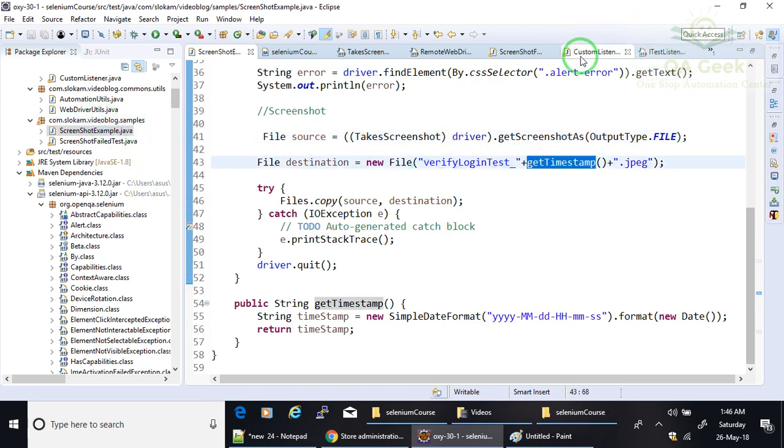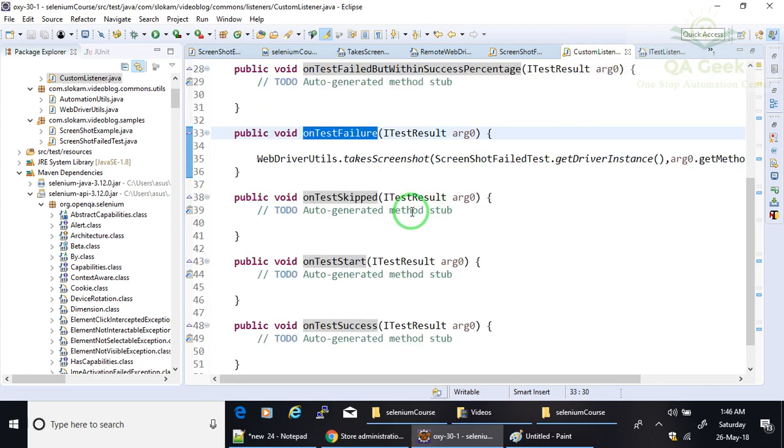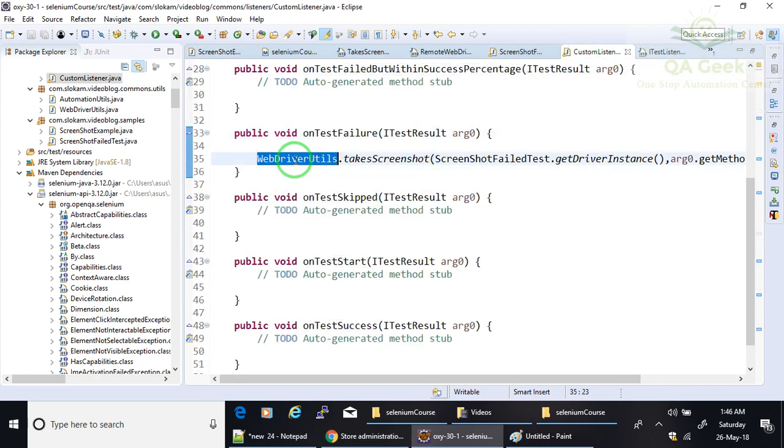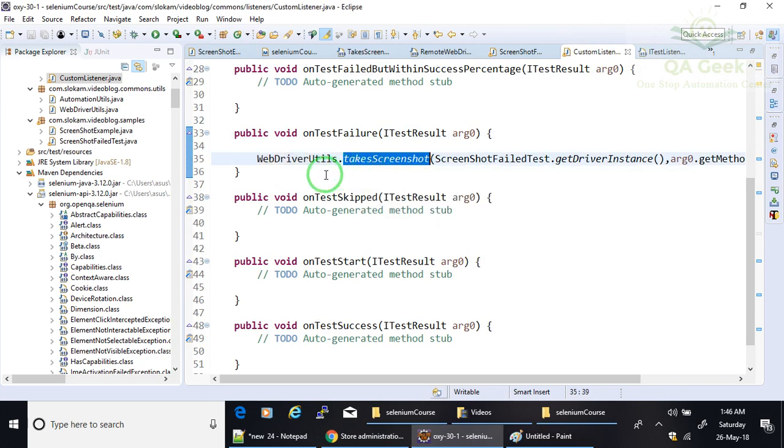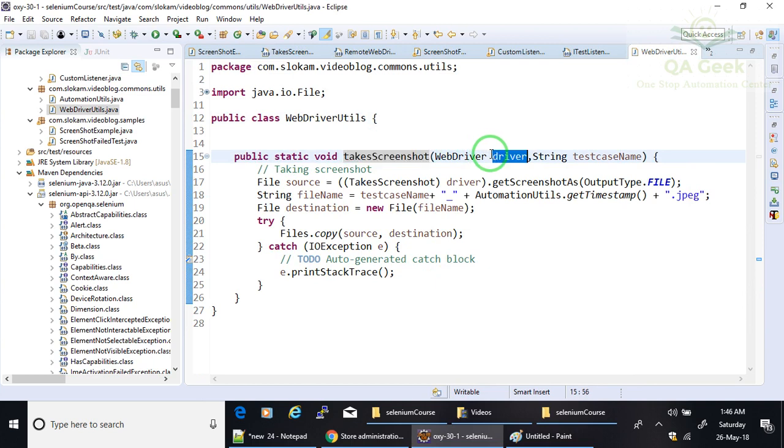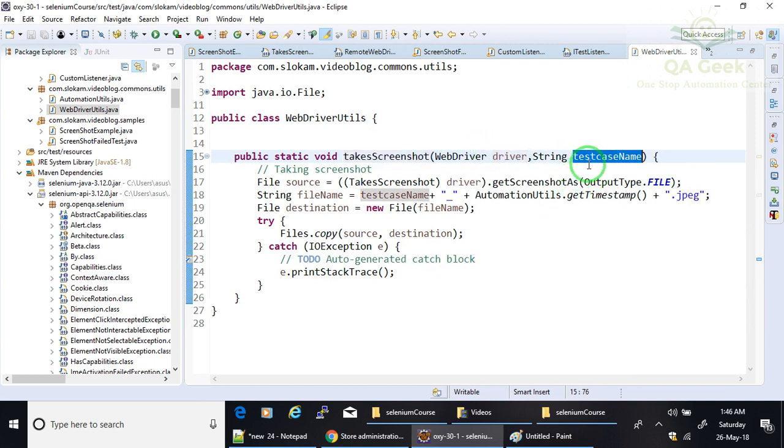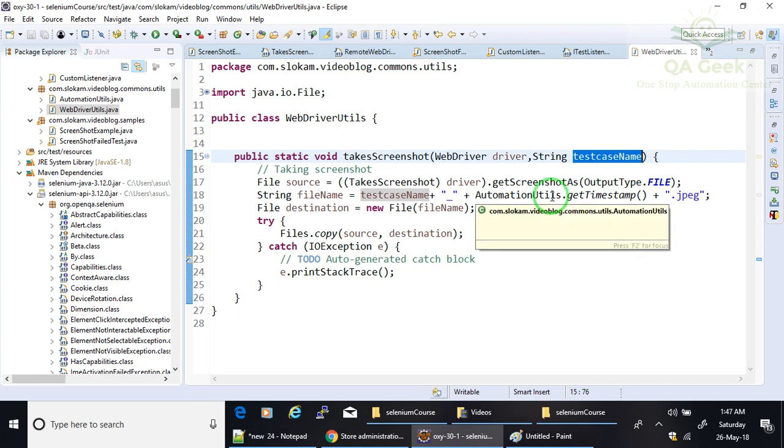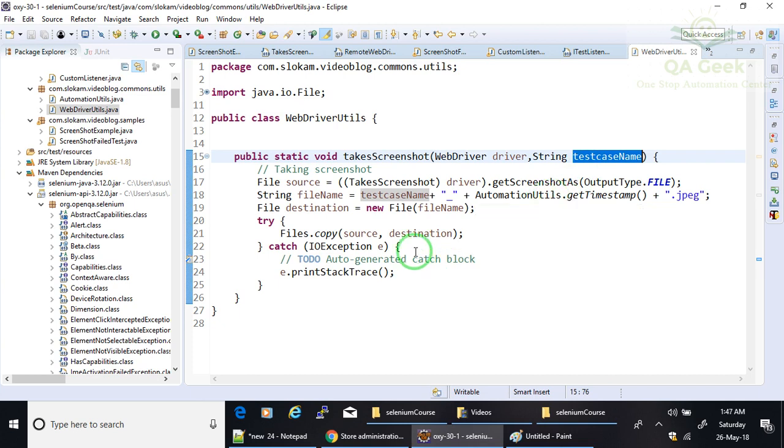So for that, I have written a reusable method which is called TakeScreenshot in a class WebDriverUtils. It takes two parameters: one is driver, another one is test case name. Why I am passing test case name as a parameter is it can be called for any test case, so you cannot hardcode that test case here.